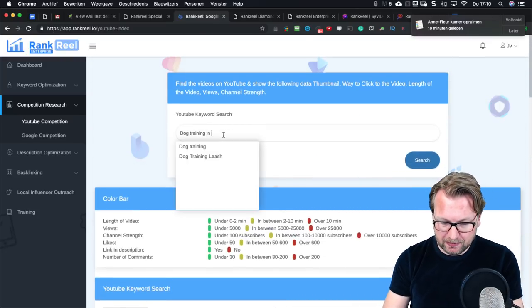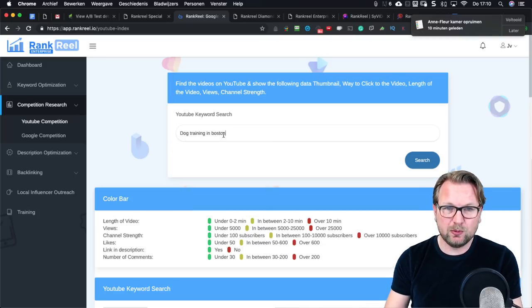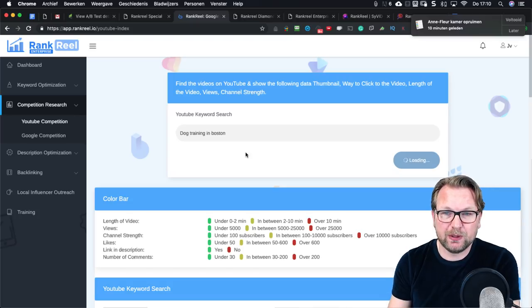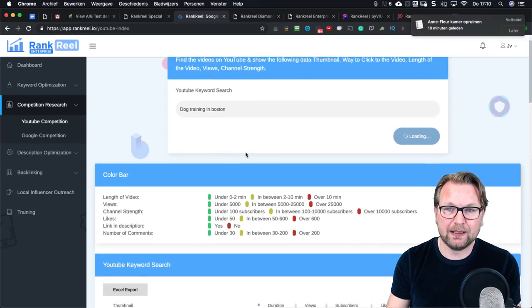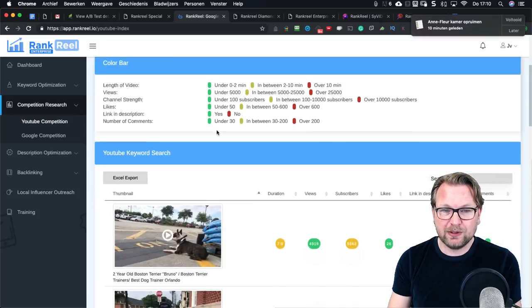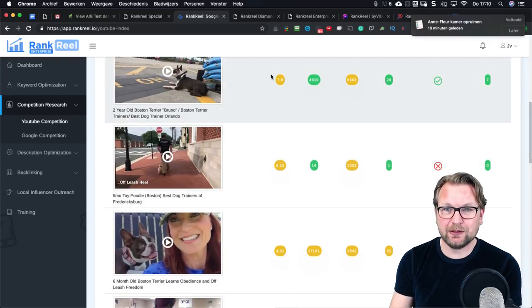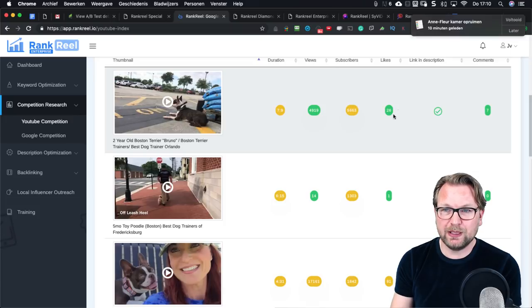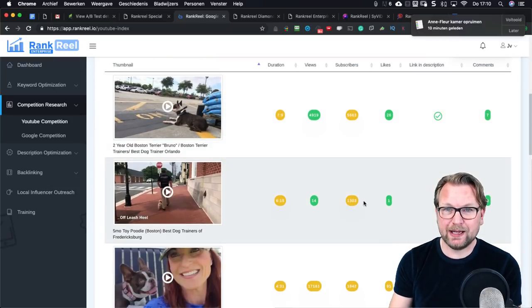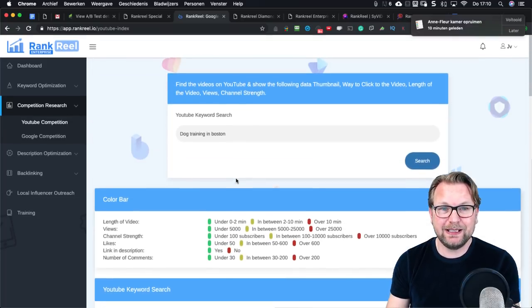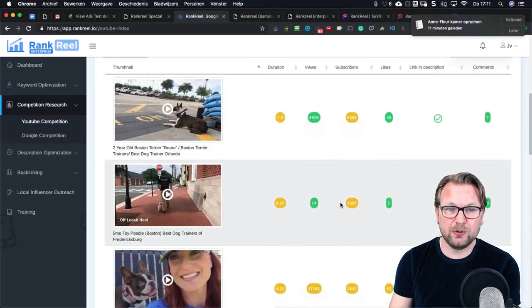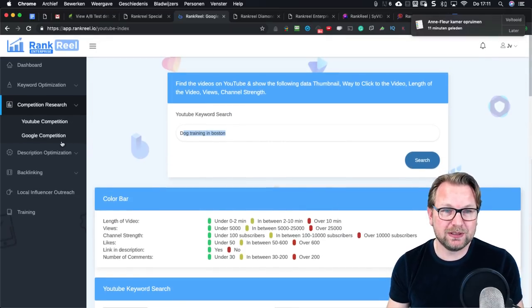If you search 'dog training in Boston' instead, it is probably easier to rank for. Looking at the results now you can see much more green — some yellows but also a video with only 7 comments, one with zero comments, and one with just 1 like and 14 views. It's clearly very easy to rank for 'dog training in Boston' compared to the general keyword.